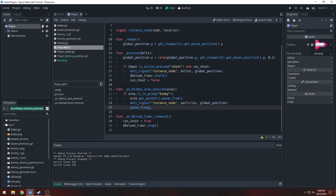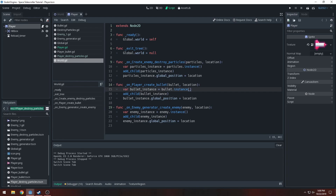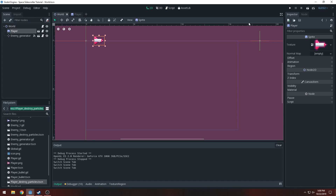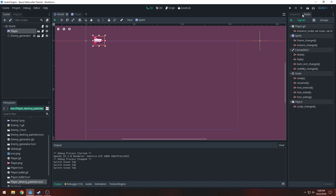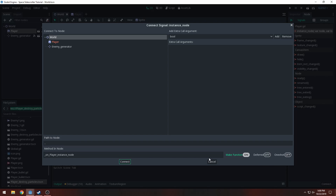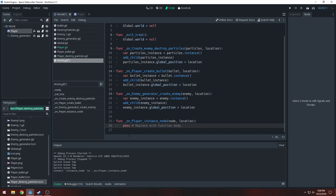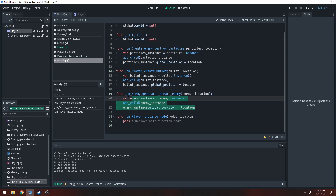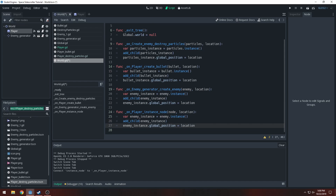Go back to the world — save the player first, then go back to the world. Now we'll have to fix this. I'll go to our player, connect 'instance node', connect that with the world, and create a new method. Make sure 'make function' is on. Don't rename this at all — just have it set to that. Then I'll copy this code.